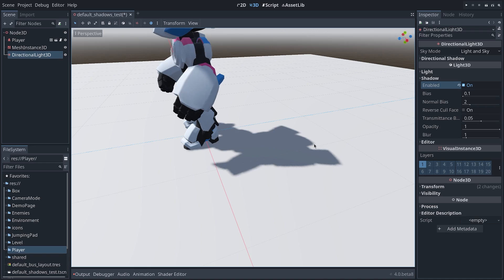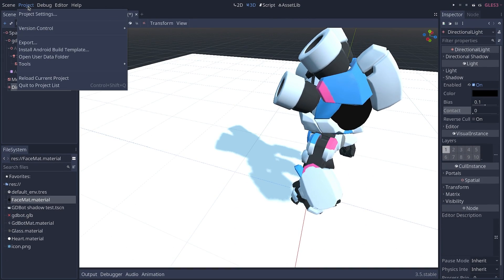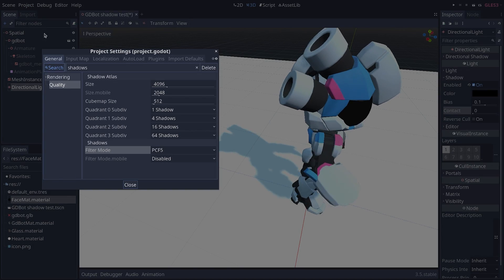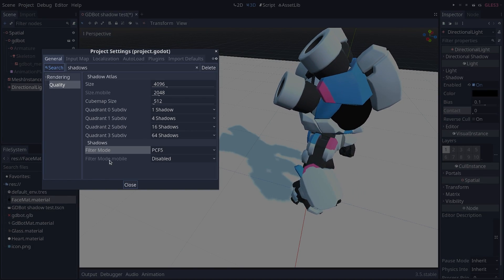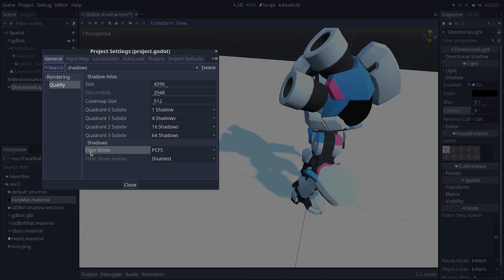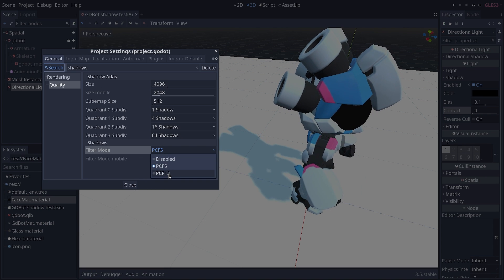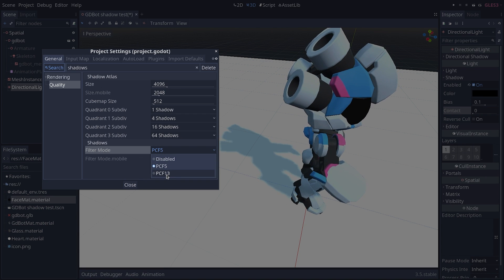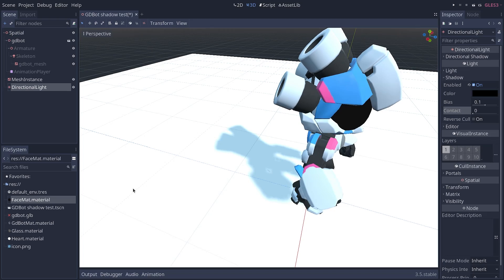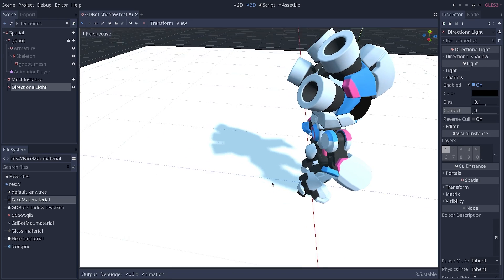If I go back to Godot 3 and I go to project, project settings, and to the shadow quality settings, we can change the filter mode and increase the filter quality to get smoother shadows.